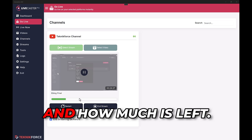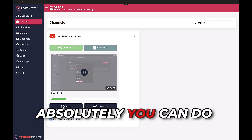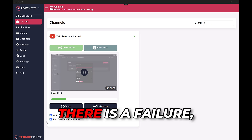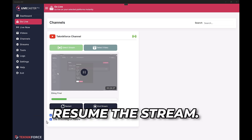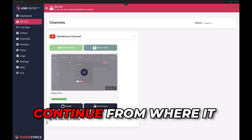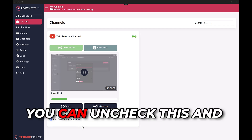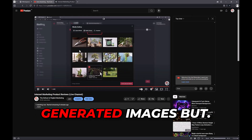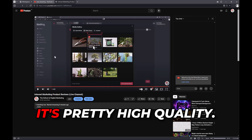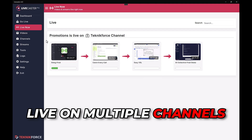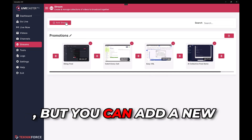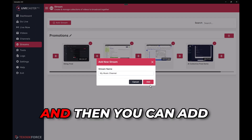Back in the Go Live section you can see exactly how much of the video is already live streamed and how much is left. You can restart the live stream with just a click, or end the stream mid-way. LiveCaster has error resumption — if there is an internet failure, LiveCaster will automatically try to resume the stream from where it left off. If you want to end the live stream on failure, you can uncheck that option. The live stream quality is high; you can watch it fullscreen. You can also go live on multiple channels and create multiple streams with no limitation.